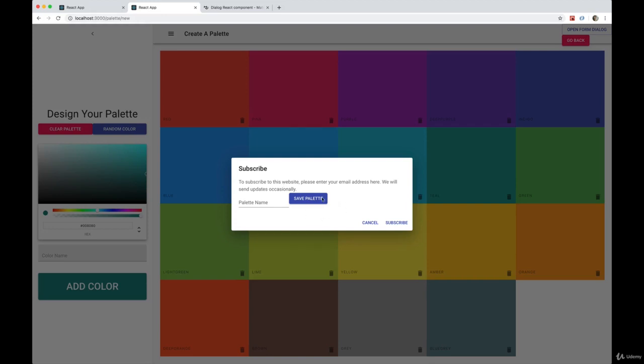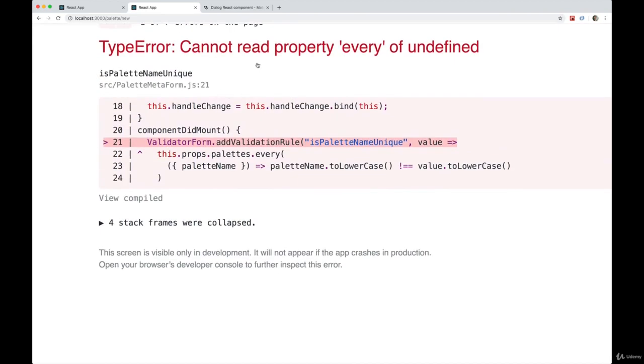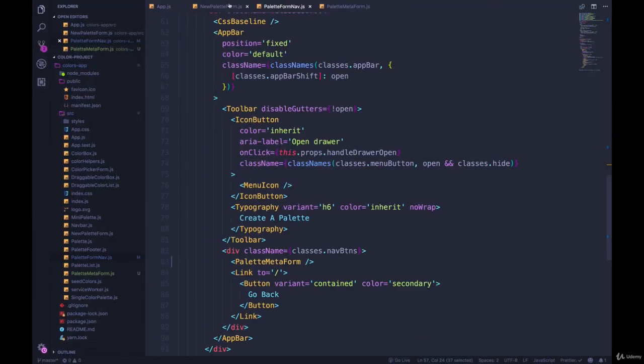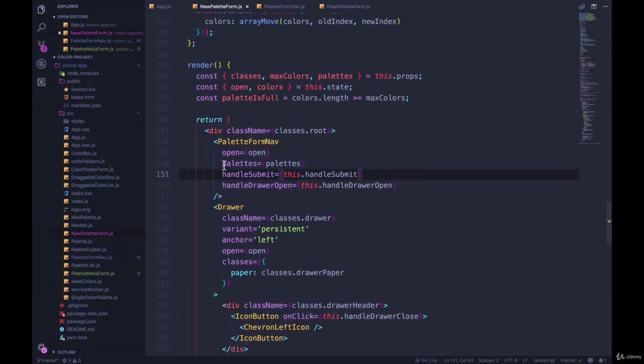Now we have our button here. I click, our form needs some work - we have this button to save, we also have cancel and subscribe which we don't need. I start typing, it breaks because it's running our validation rule and it says 'cannot read property every of undefined'. this.props.palettes doesn't exist.